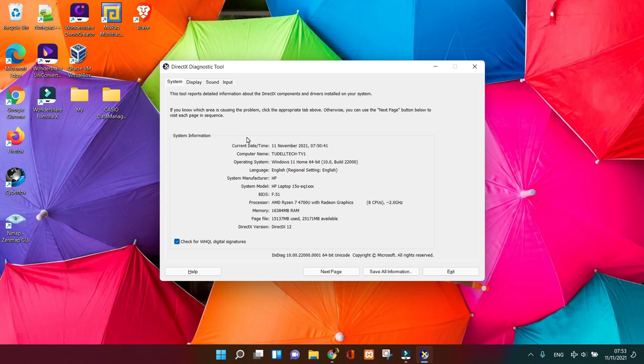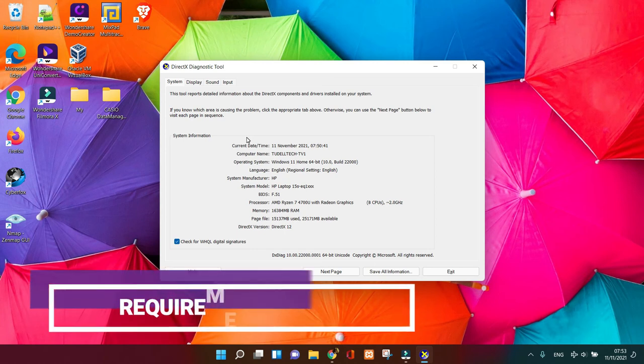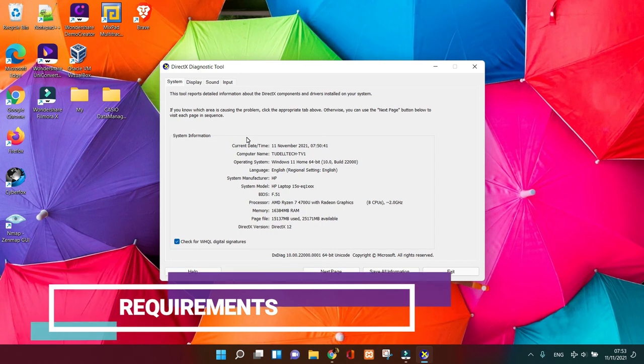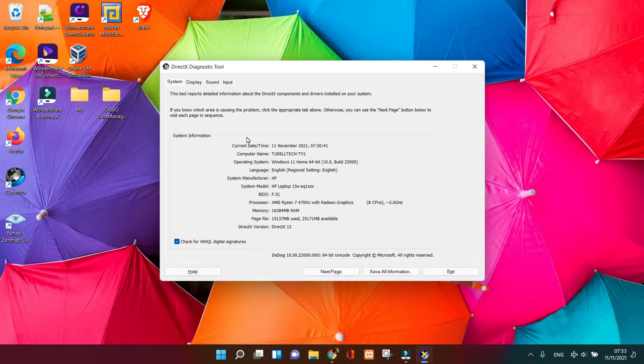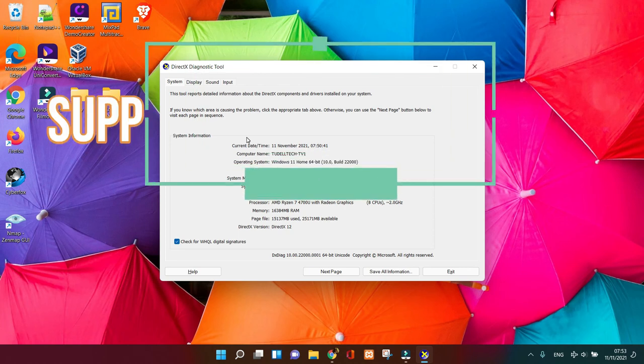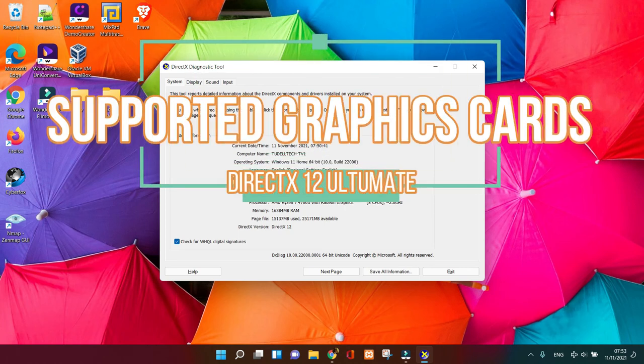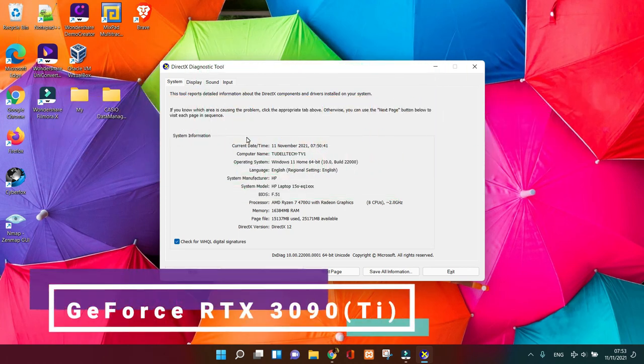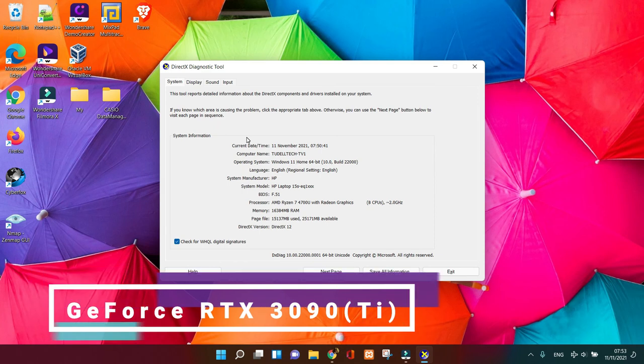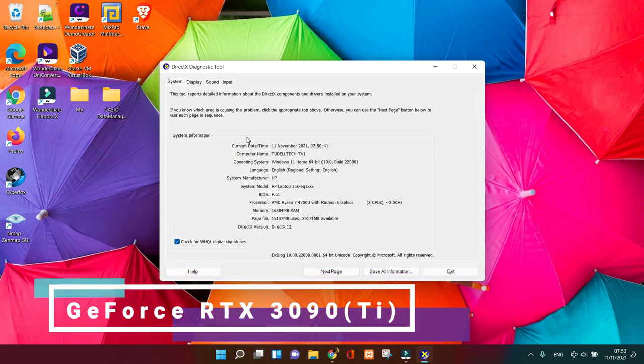The requirements are really simple. Currently, only the GeForce RTX series graphics cards support the DirectX Ultimate game features, such as GeForce RTX 3090.